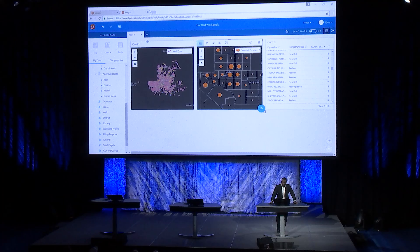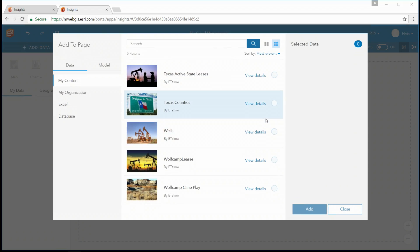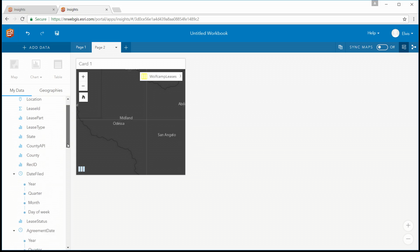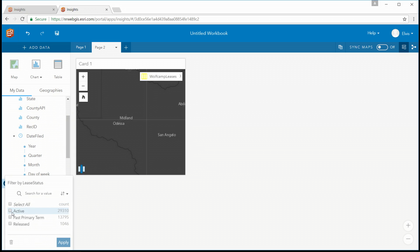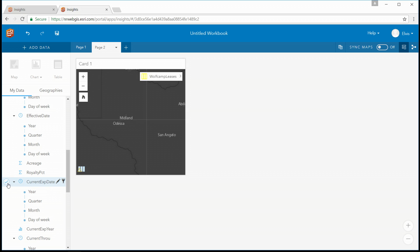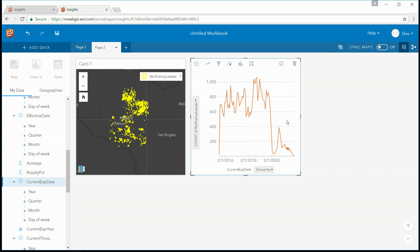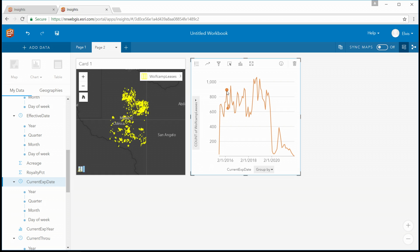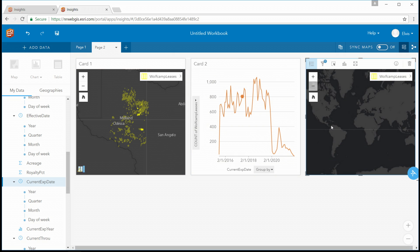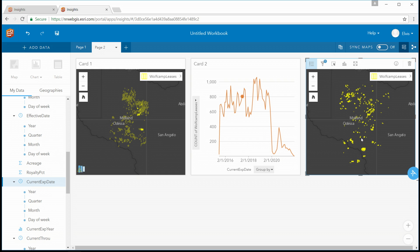I'd like to take a deeper look at this data and see if we can understand where our high-producing wells are relative to expiring leases. IHS Market provided us some leases, which I have hosted in my portal. We're going to bring those leases in and immediately start to look at them in terms of active leases and those past their primary term. By creating a time series, we can focus on the leases expiring in the month of July. As I click on my time series, I'm selecting out different leases based on their date of expiration — I'm going to click on July and focus exclusively on those leases.